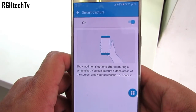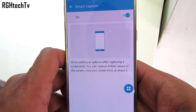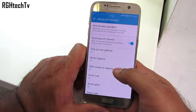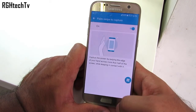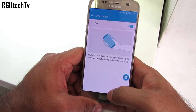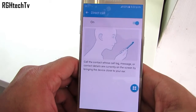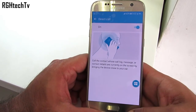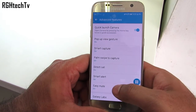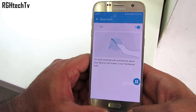Under Advanced Features you also have Smart Capture, which lets you capture hidden areas of the screen. You can also crop and share the screenshot. Palm swipe to capture a screenshot. Smart Alert notifies you about missed calls and messages through vibration. Direct Call lets you call a person whose contact is on screen by bringing the device close to your ear. Easy Mute lets you mute incoming calls or alarms by placing your hand on the screen or turning the device over.